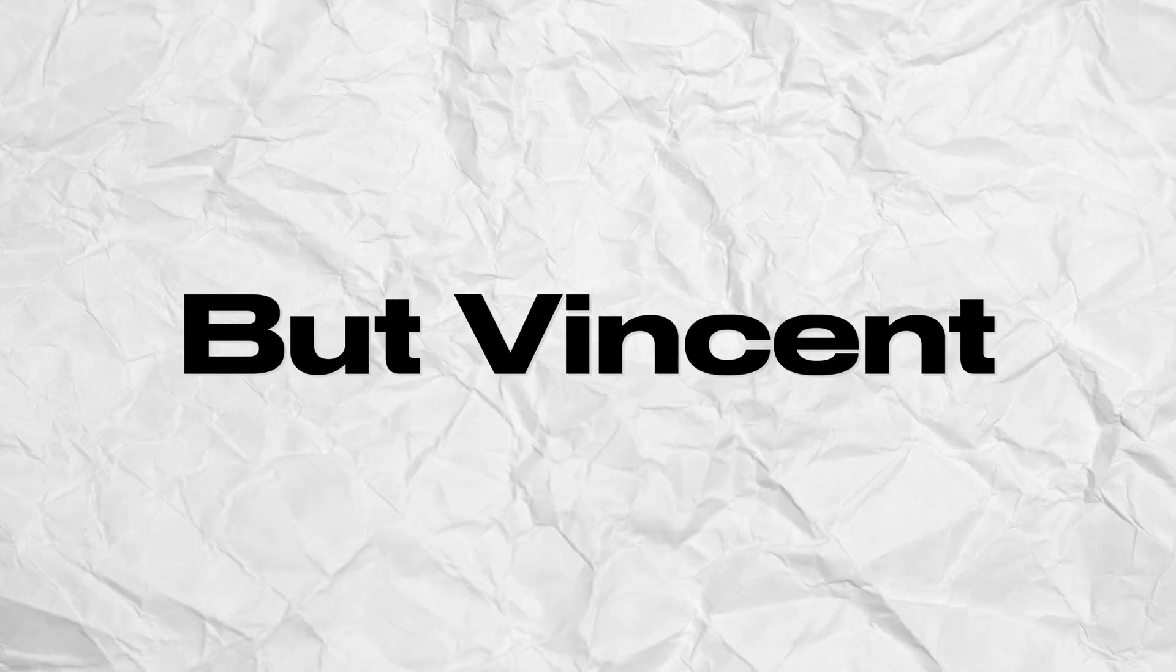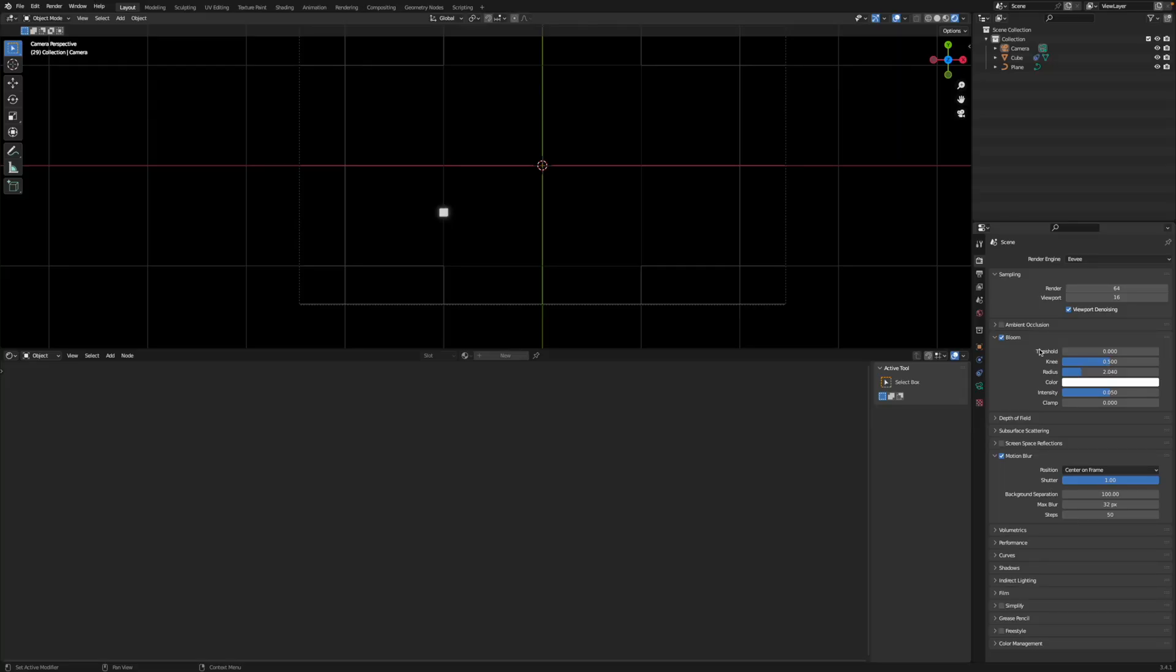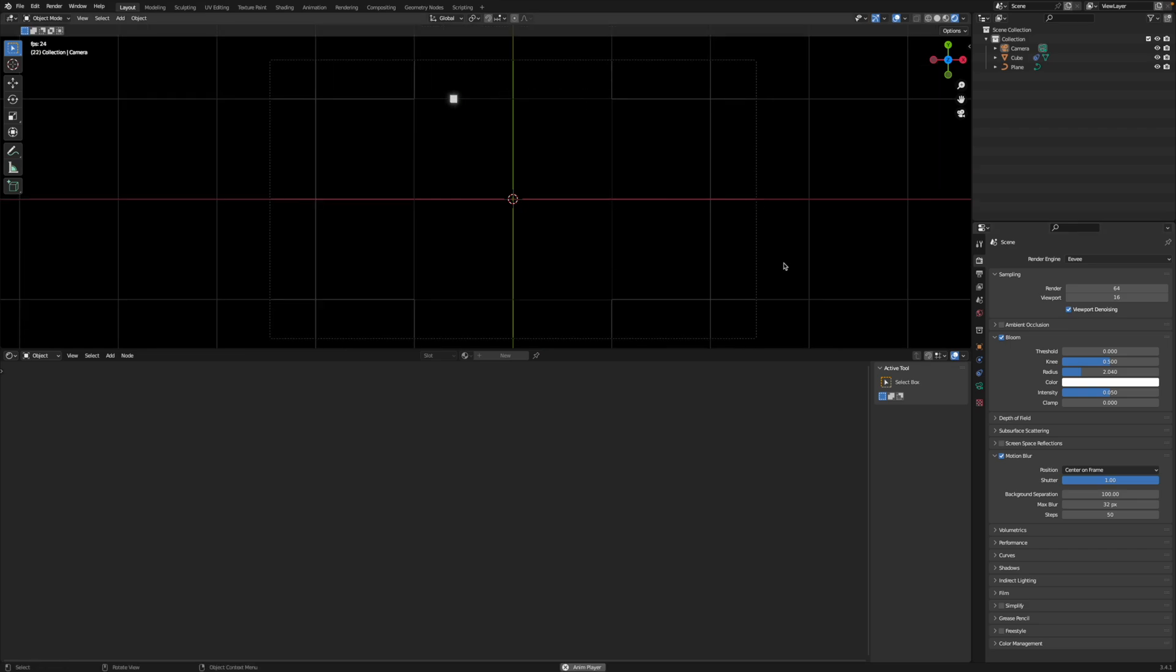But Vincent, you might be asking, how long exactly is the trail now? If I let the animation play in the viewport, I still do not see the trail. Well, at this point, it's just a matter of trial and error really. Before we do the first test render though, we have to set the Output Properties.